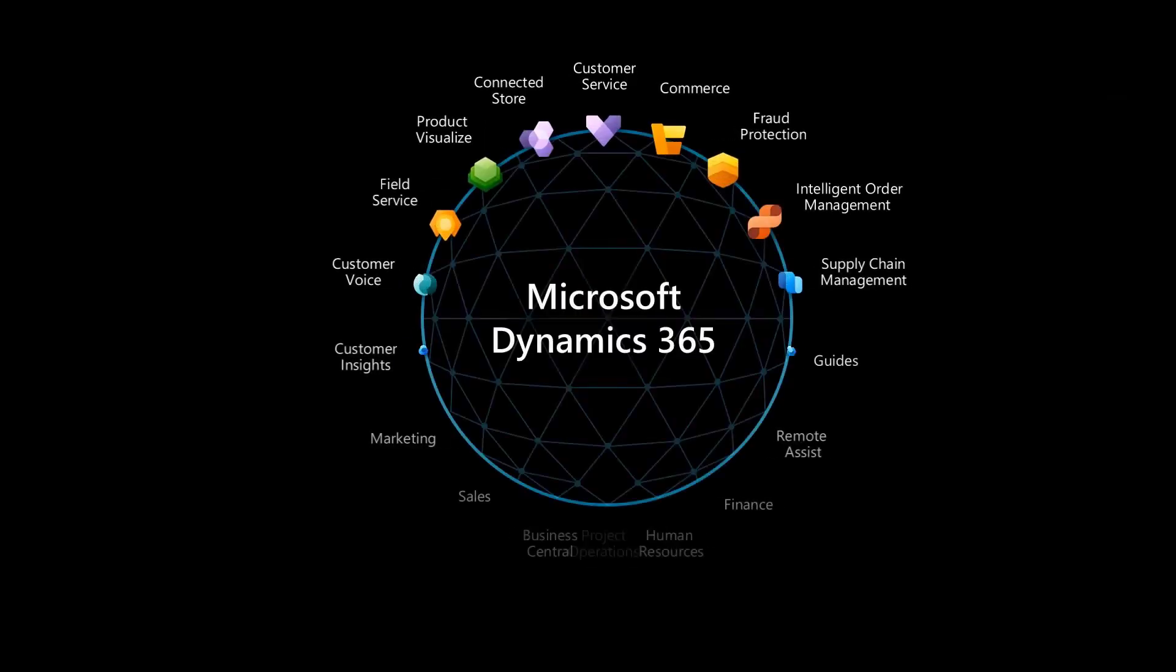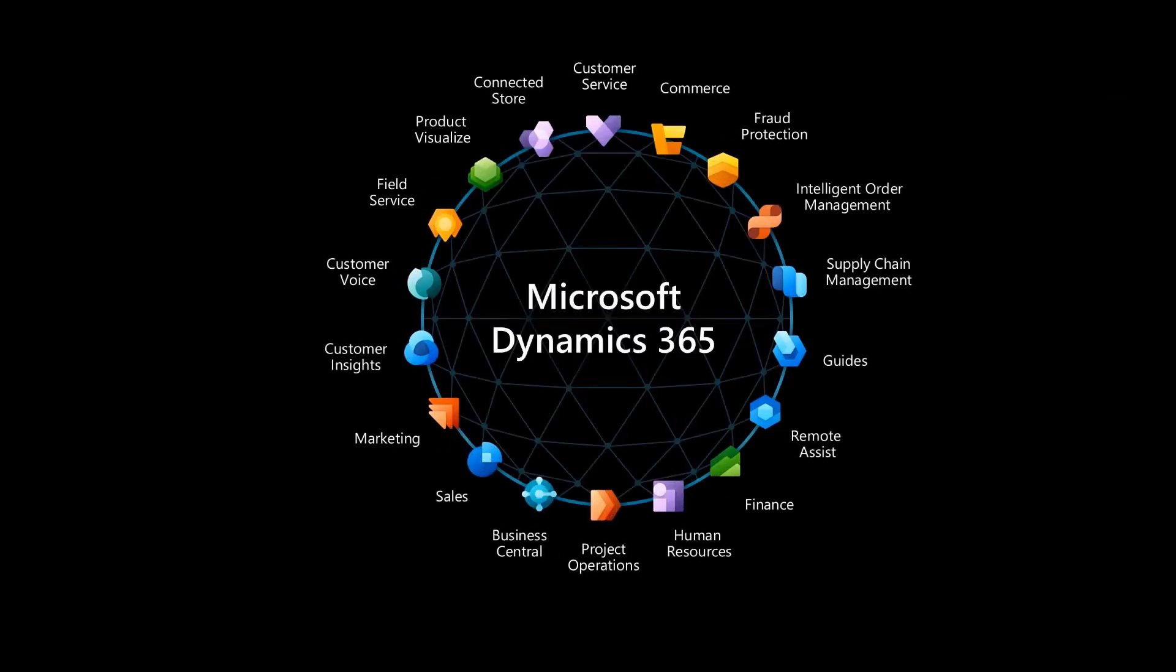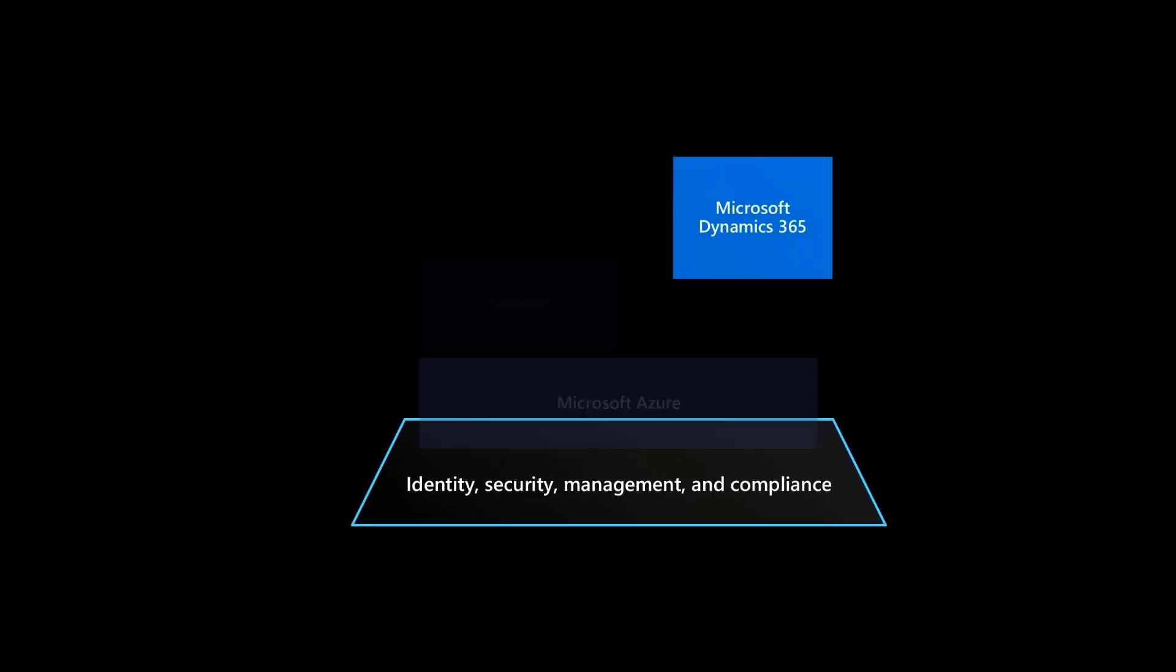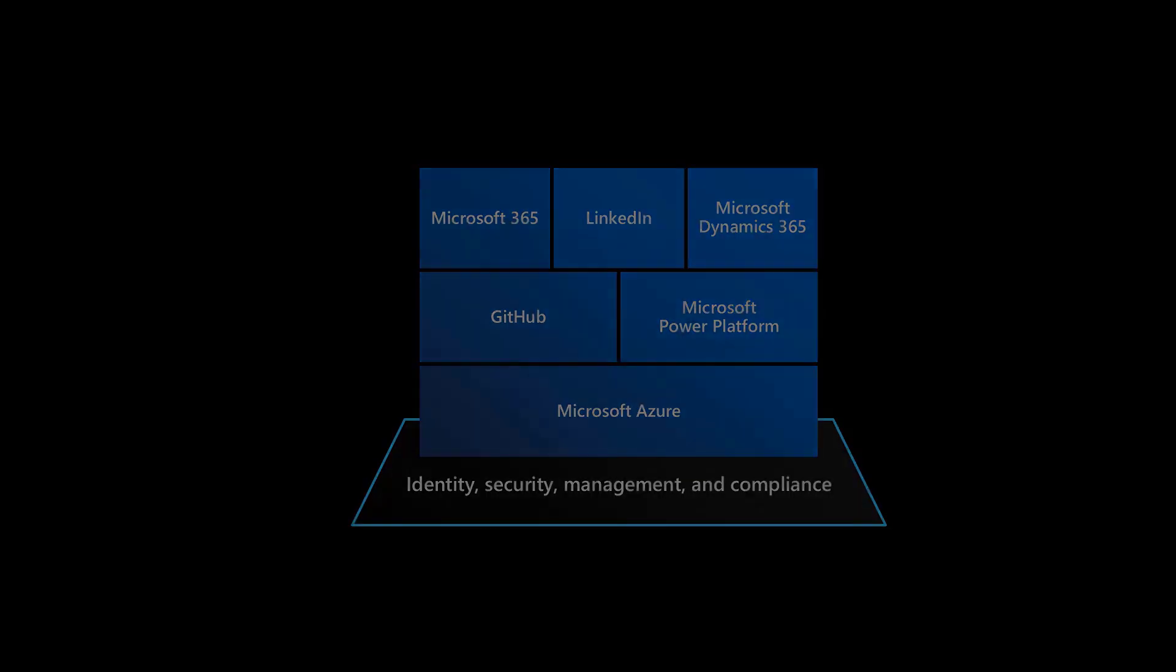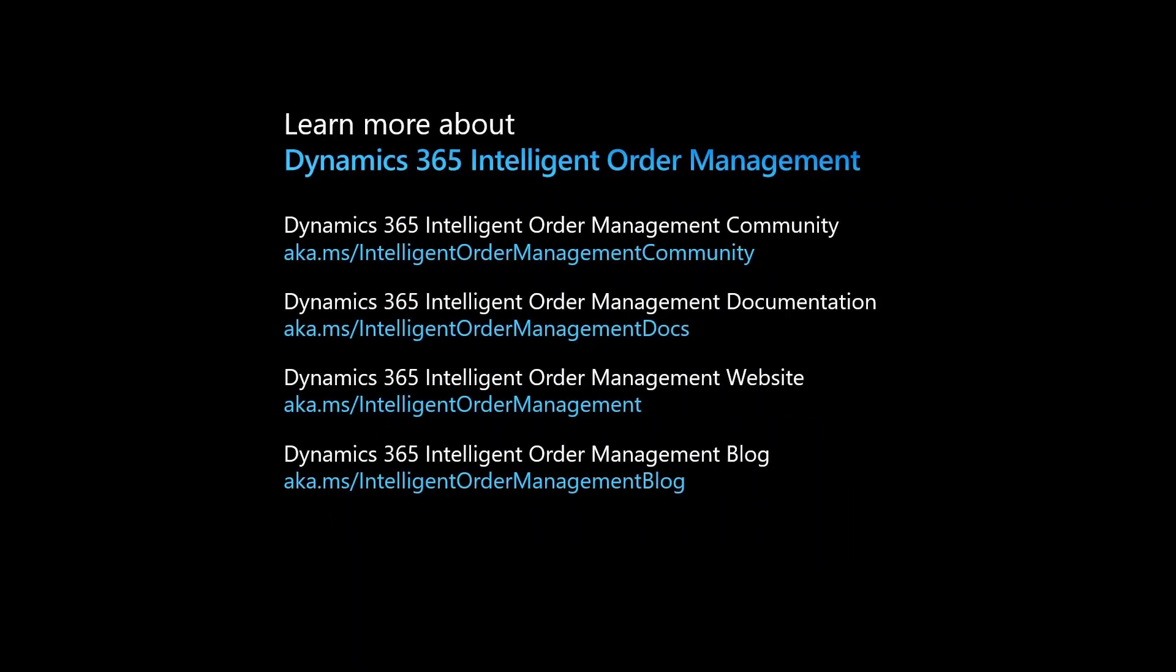Dynamics 365 Intelligent Order Management is a new application in the family of Dynamics 365 applications, built on the Microsoft Power Platform running on the Microsoft Azure Cloud. To learn more about Dynamics 365 Intelligent Order Management, visit our community site, documentation site, marketing site, or our blog at these links.